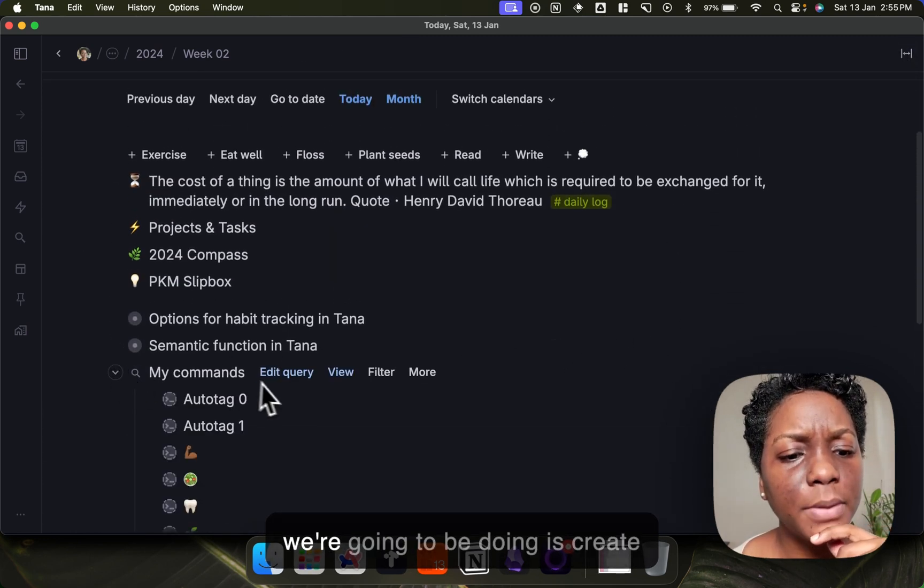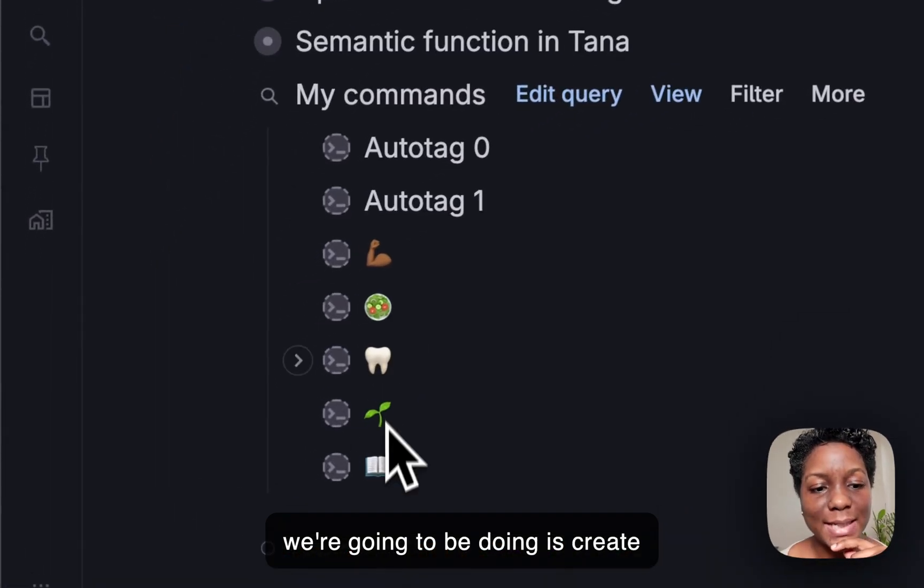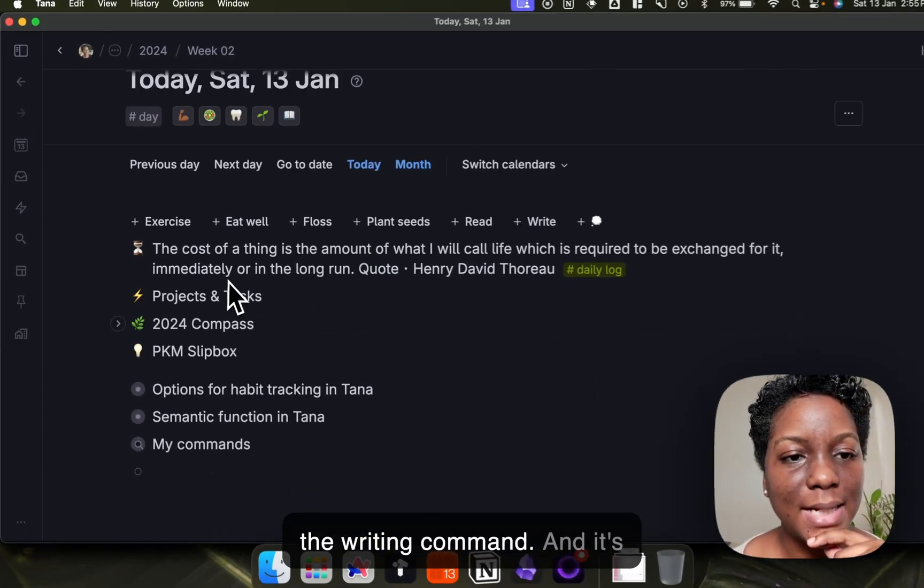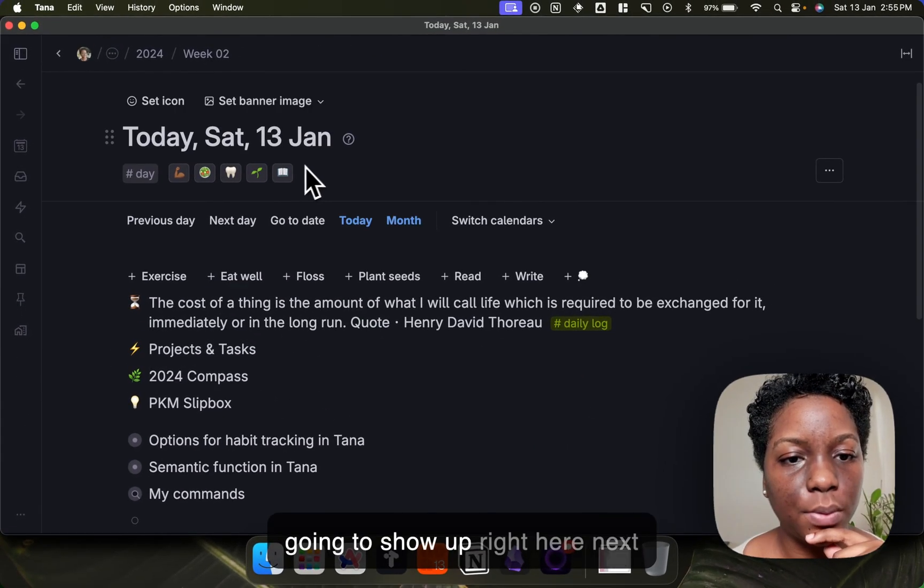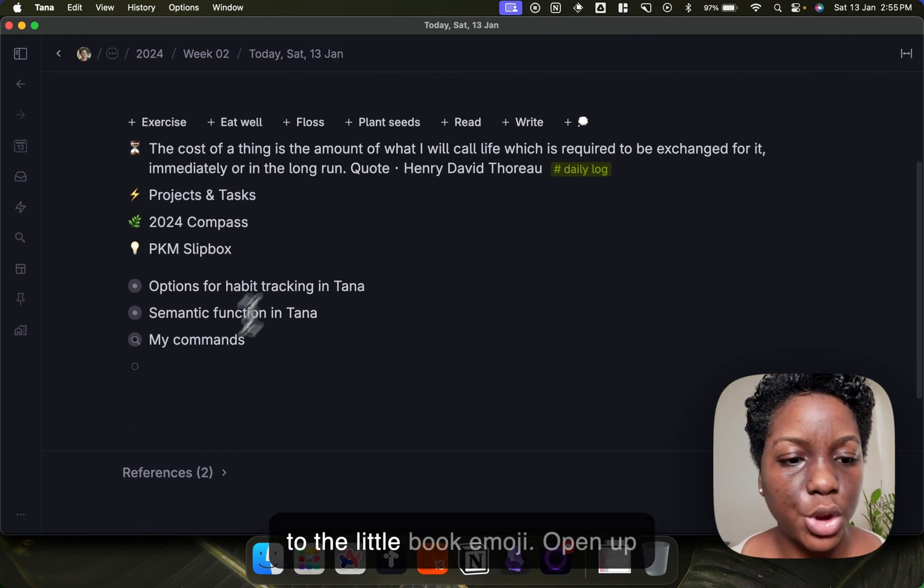So what we're going to be doing is creating the writing command and it's going to show up right here next to the little book emoji.